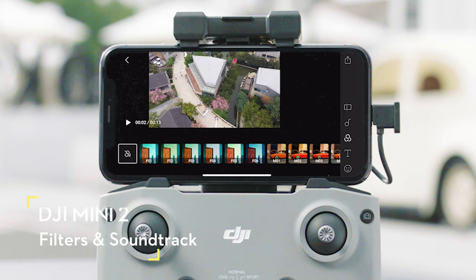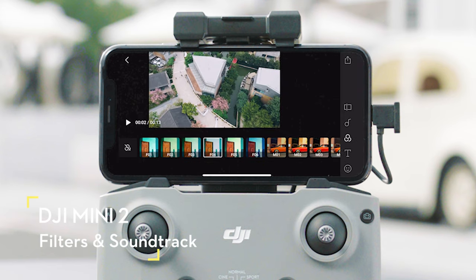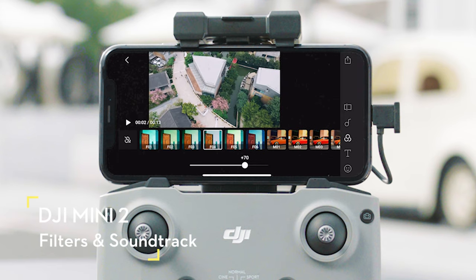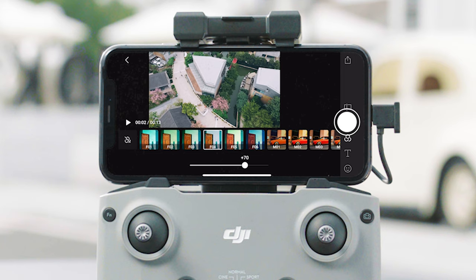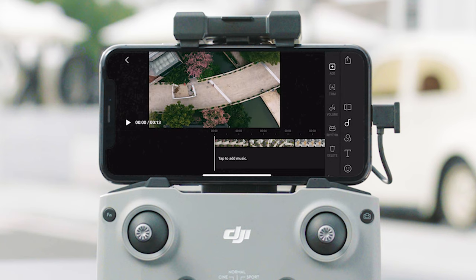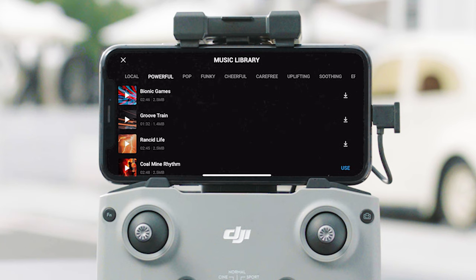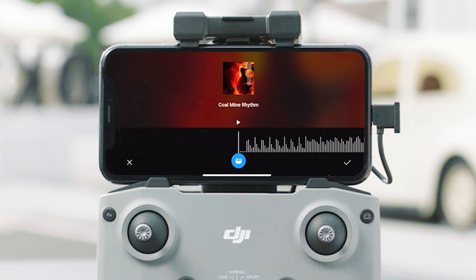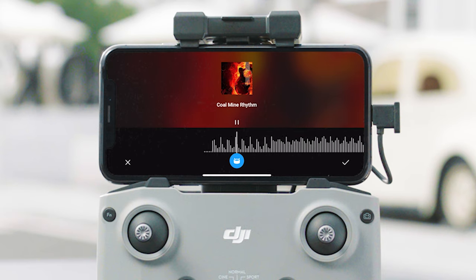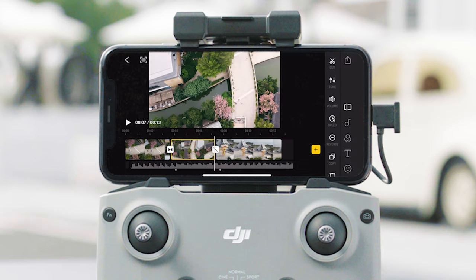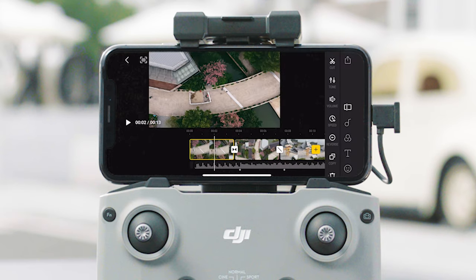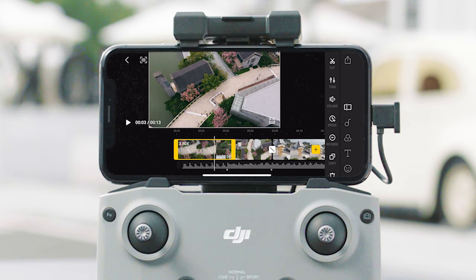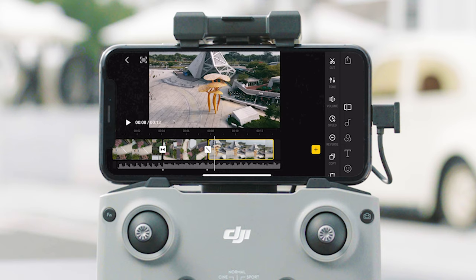You can also add other transitioning effects. After editing the clip, you can add filters and a soundtrack. You can trim the music or use the beat function to add rhythm points, and then cut the video and insert transition effects according to the beat.